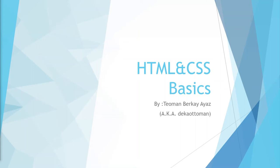Ladies and gentlemen, welcome to the third part of our HTML and CSS basics tutorial series on CSE Workshop. This is your host, Dekha Ottoman. In this video, we will be learning how we can style an HTML document using CSS. So without further ado, let's jump straight in.